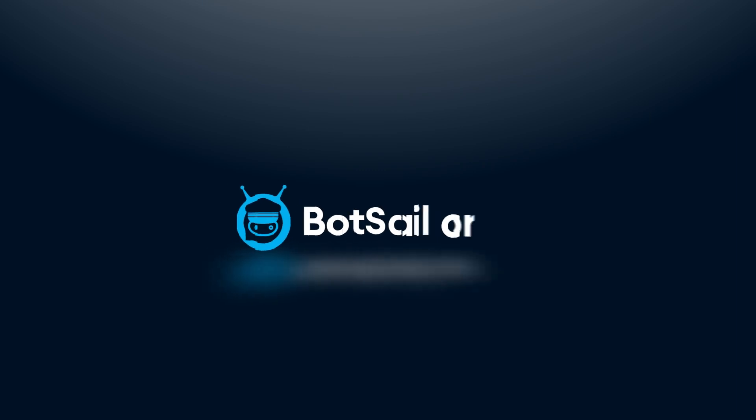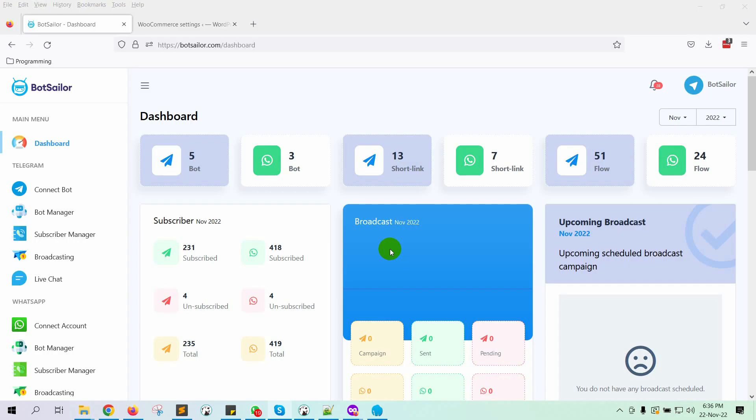Welcome to BotSailor. Today in this video, we will show you how to send a notification to your own WhatsApp account when an order is created. As soon as an order is placed on the WooCommerce store, the seller will get an instant notification on WhatsApp. Let's see how to do that by using BotSailor.